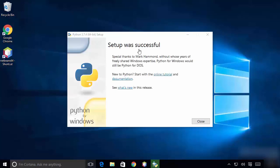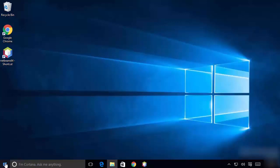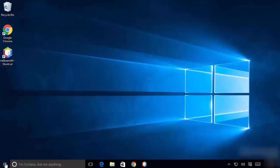Now you can see 'Setup was successful', so Python is installed on our Windows operating system. Close this window and check whether it's installed successfully and working fine.